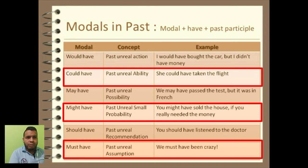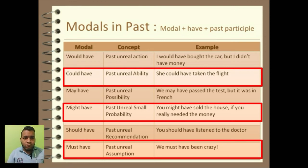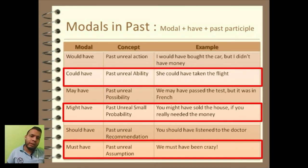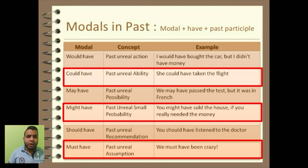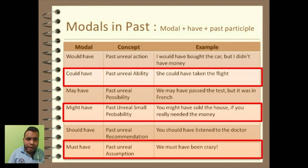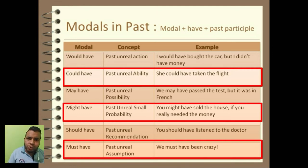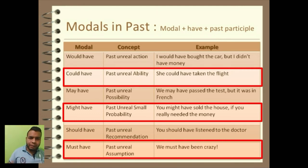Modal plus have plus past participle. El modal, después del modal voy a utilizar el auxiliar, que es have, y luego voy a utilizar el verbo en participio pasado. For example: she could have taken the flight. You might have sold the house. We must have been crazy.